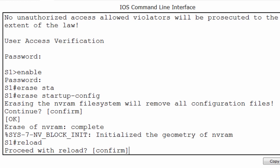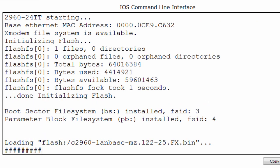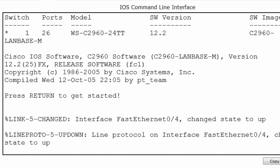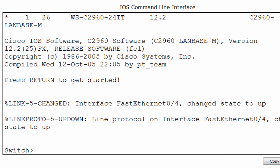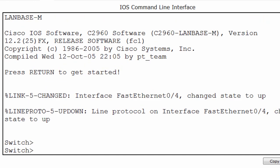I can now reload the switch, and this time upon reload it should take us directly to the switch command prompt without any authentication required or banner message. I'll press enter, and you can see that I'm brought directly to the switch command prompt. The hostname S1 is no longer there, nor the banner message, nor the line console zero password required.